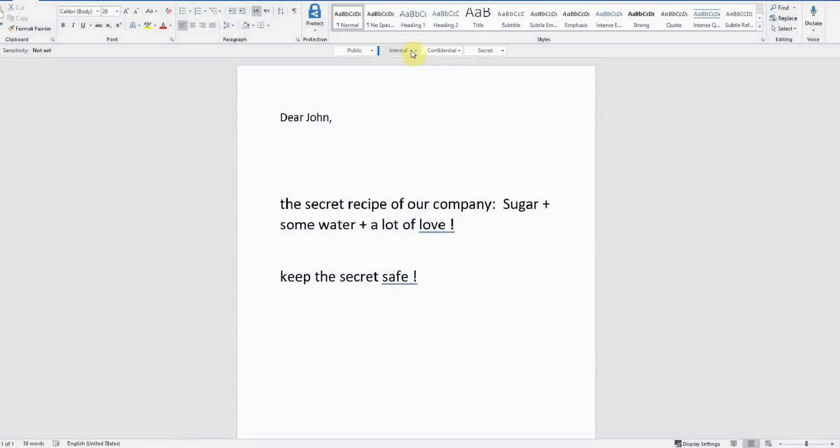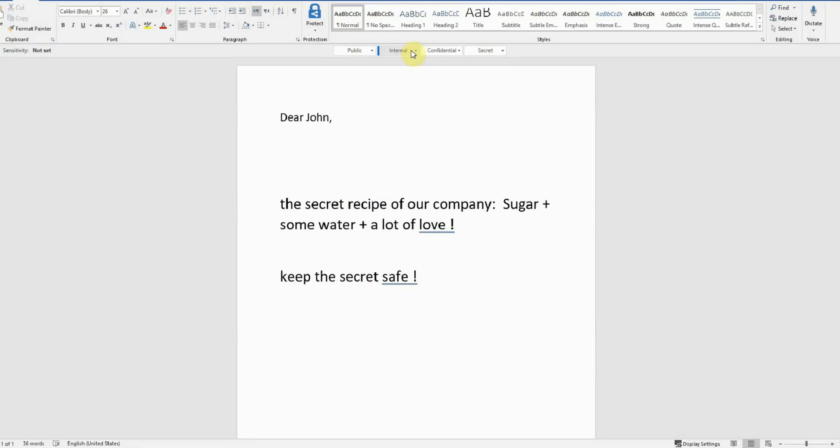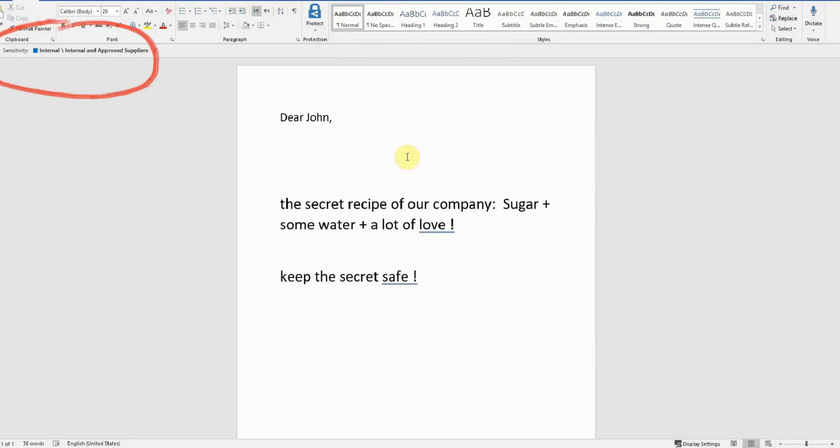As you can see here we have the same word file containing our sensitive information that Ellie is sending to John. This time Ellie is using file protection and uses Azure's sensitivity bar to encrypt his file to an internal and approved supplier level. This means that only those within his company and trusted approved suppliers can access this document.